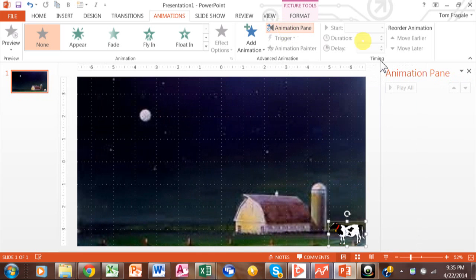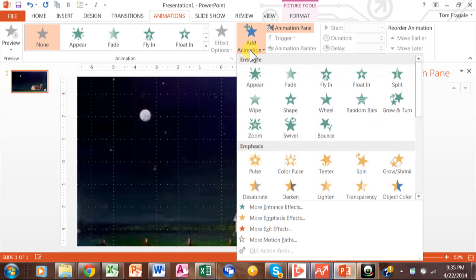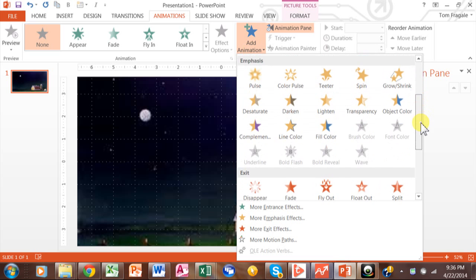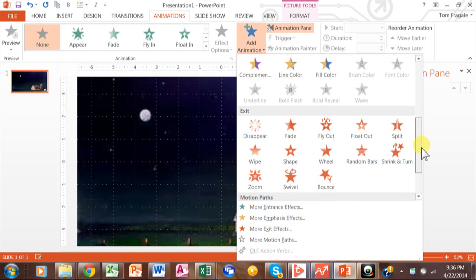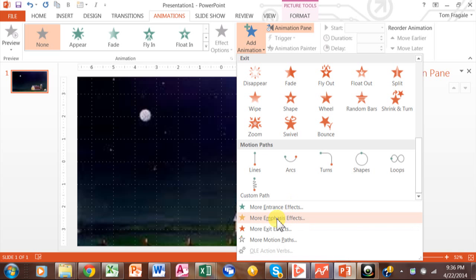You really want to turn on the Animation Pane because it's going to help a lot — I'll show you why. I'd rather have the animation pane over here. Now we're going to add an animation. There are four categories of animation: entrance — how it's going to come into the slide; emphasis — once it's on the slide we can emphasize it, maybe spin it or pulse it; exit — how it can leave the slide; and motion path — how it's going to move around the slide. There are more entrance, emphasis, exit, and motion path effects available as well.